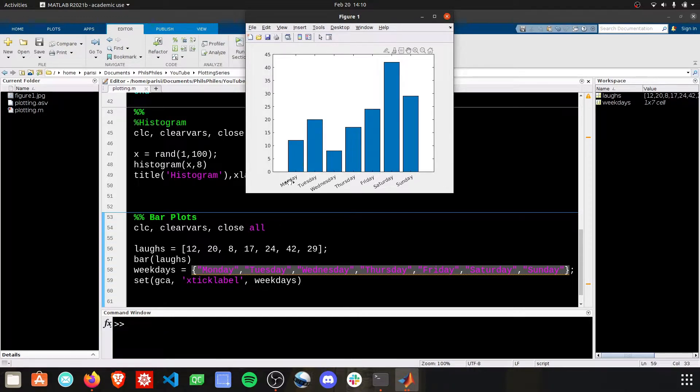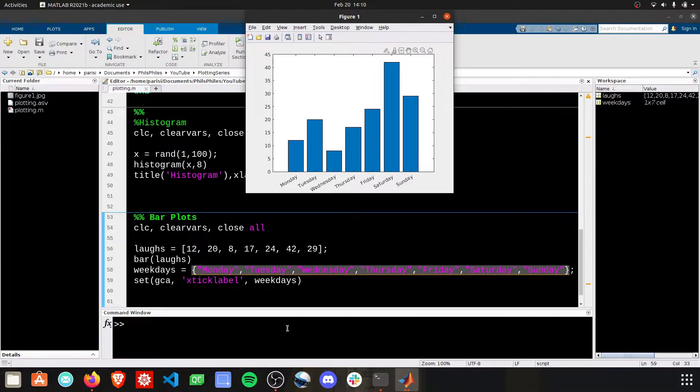And there we see Monday, Tuesday, Wednesday, and so forth, and our other plot features that we can add in.